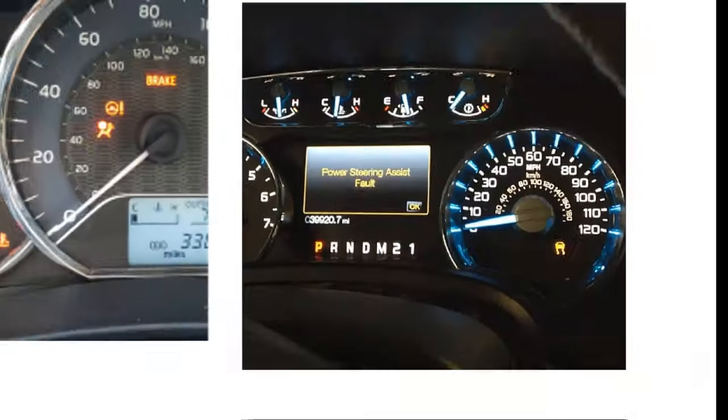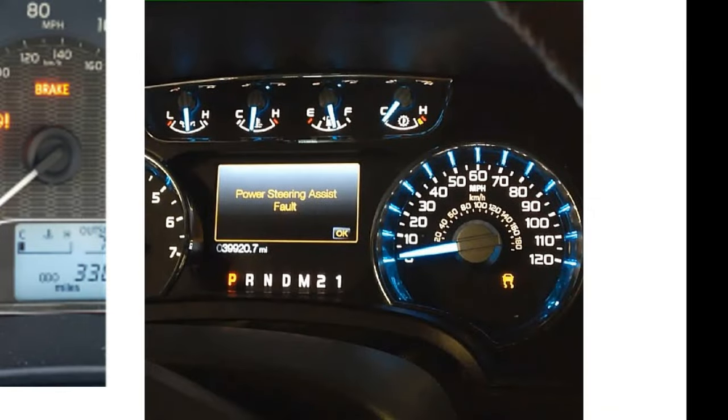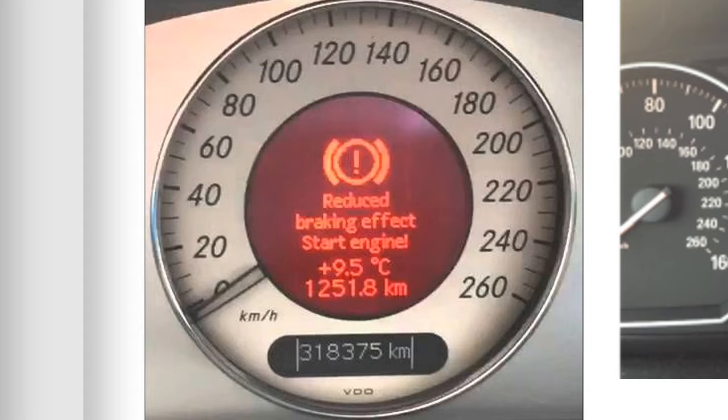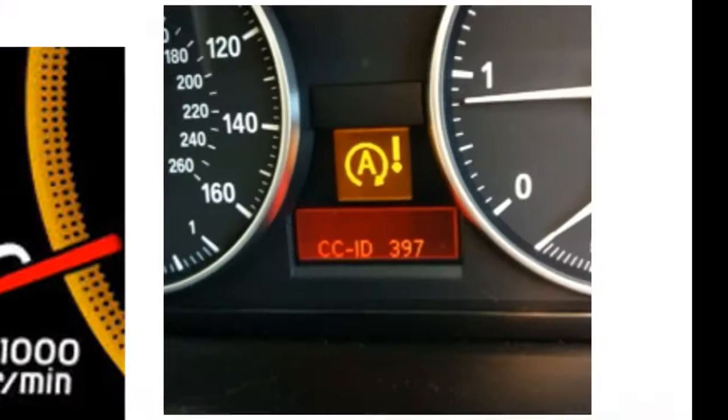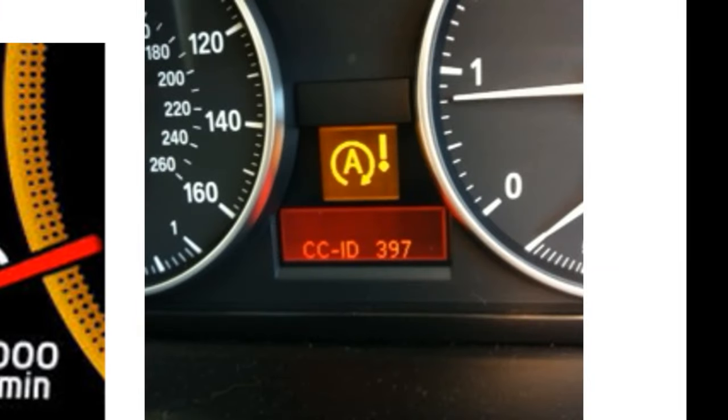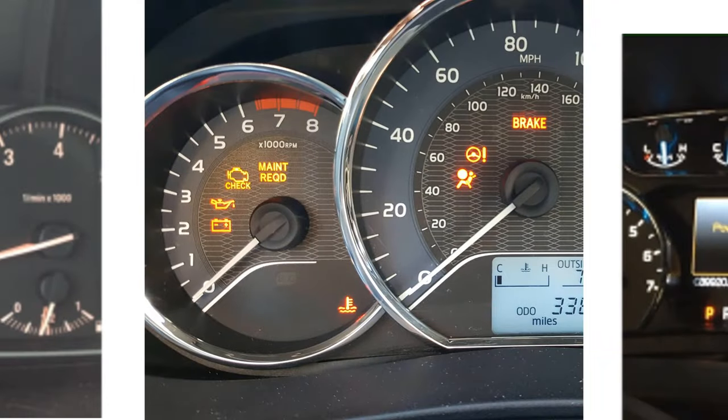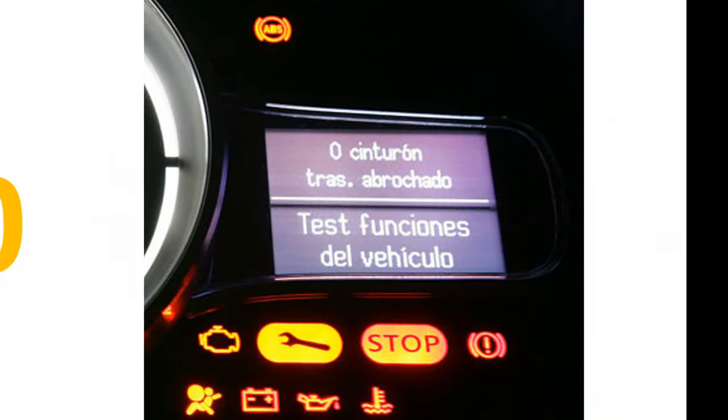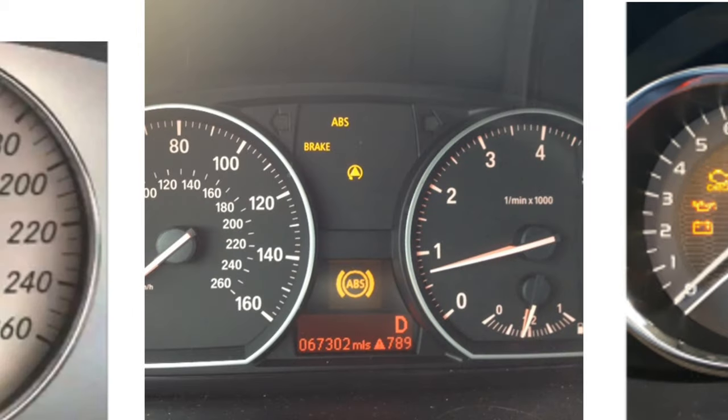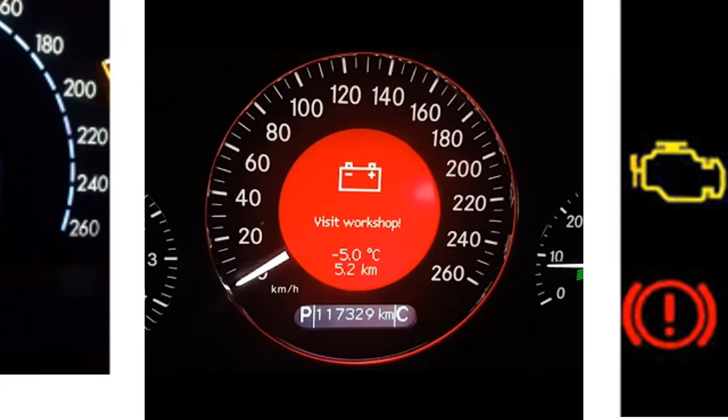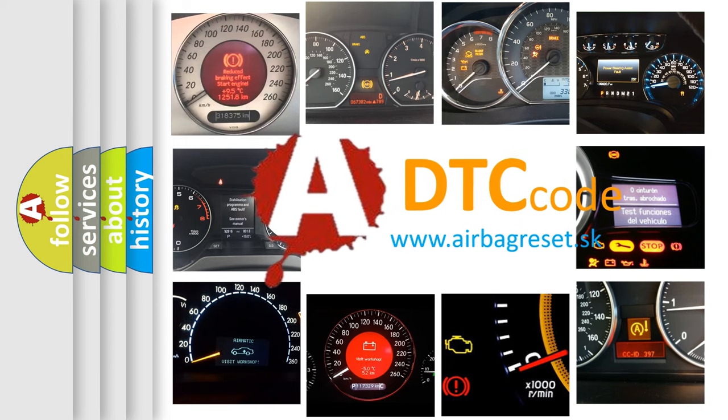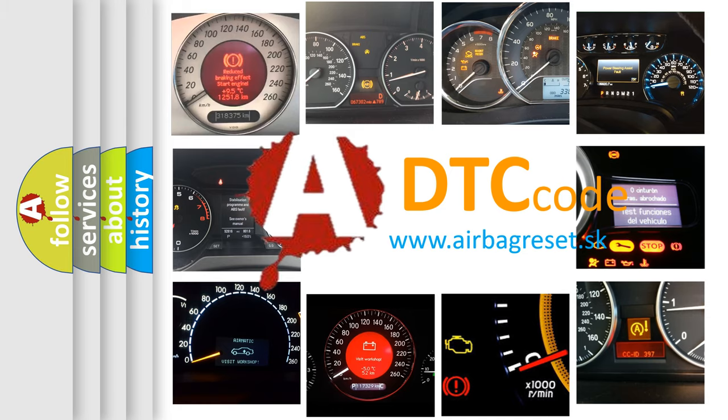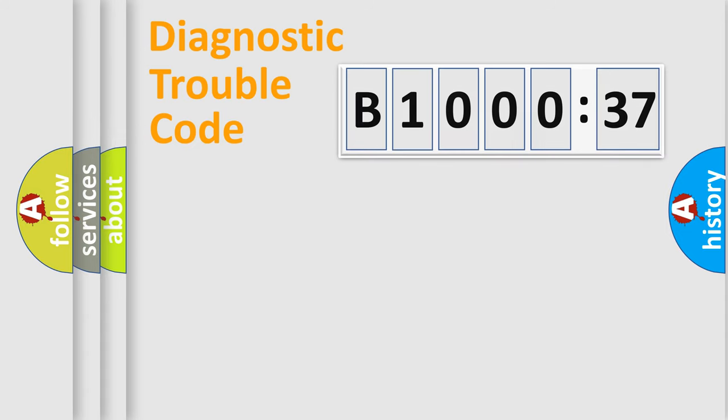Welcome to this video. Are you interested in why your vehicle diagnosis displays B100037? How is the error code interpreted by the vehicle? What does B100037 mean, or how to correct this fault? Today we will find answers to these questions together. Let's do this.